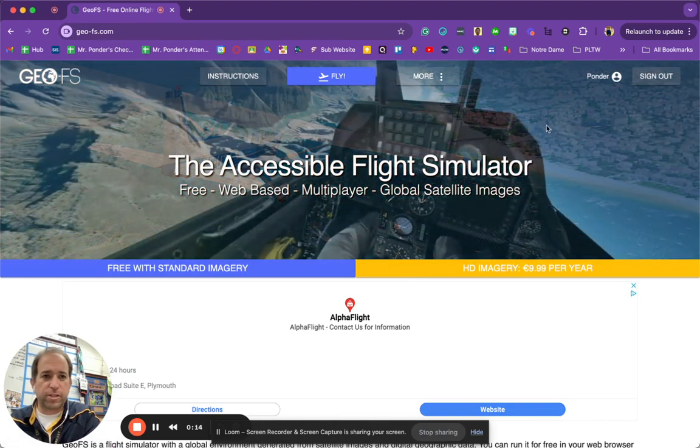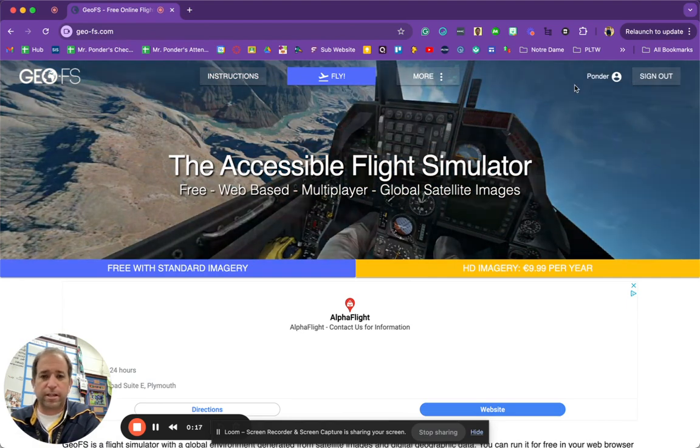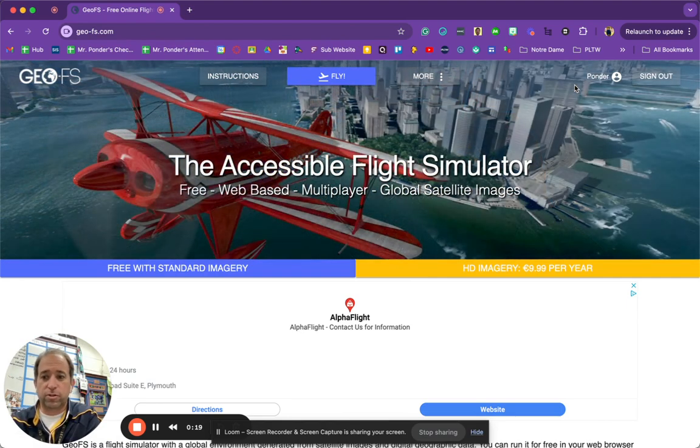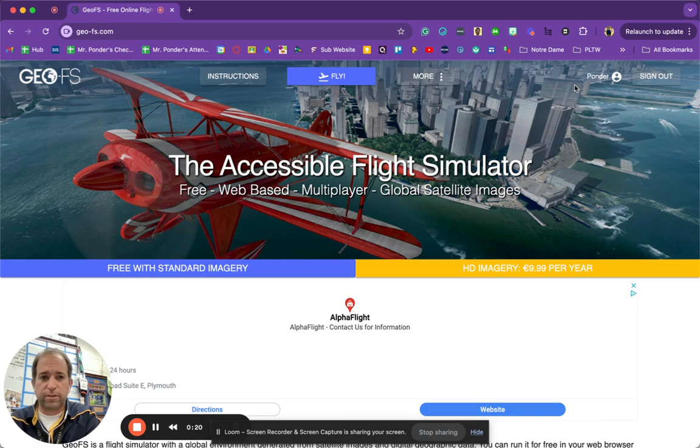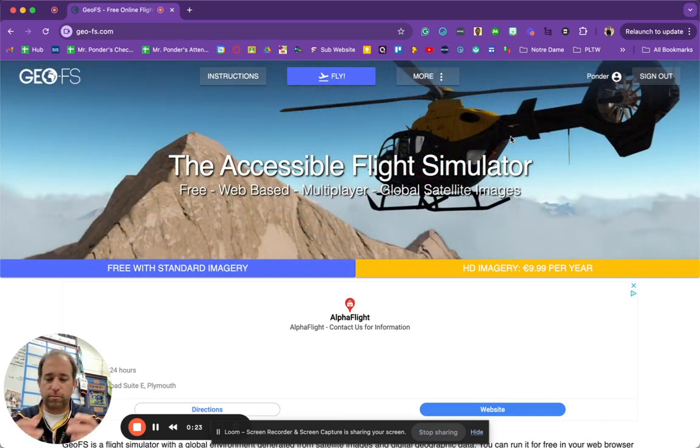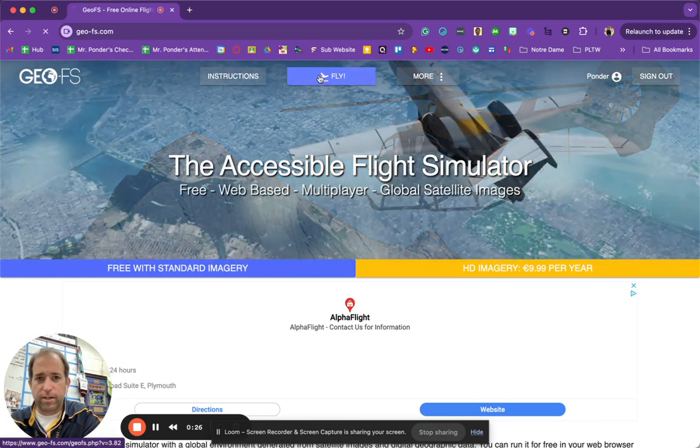So one of the first things you're going to do is on the top right, you're going to sign in. I suggest using your school Google account. That way, as you... Well, I'll show you. Anyway, go ahead and hit fly.